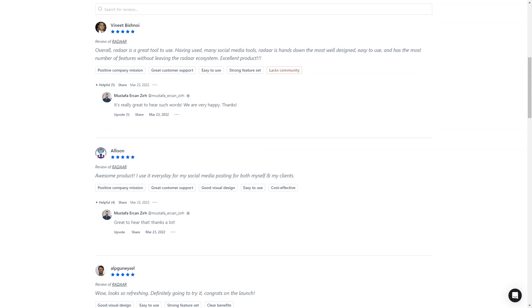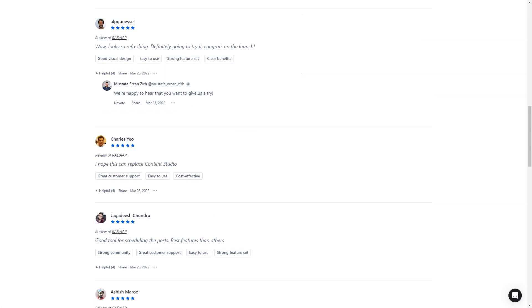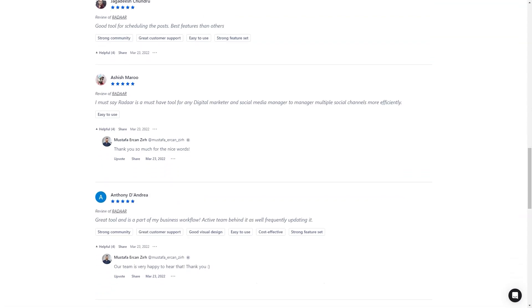Customers of Radaar are in love with the tool. They say it's one of the most well-designed and easiest to use social media management tools, and the developers are constantly interacting with their community and making improvements. And here's the best part: for a limited time, you can get lifetime access to Radaar for just $59. That's a savings of over 90% of the regular price.